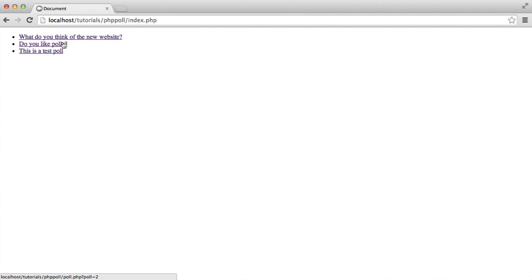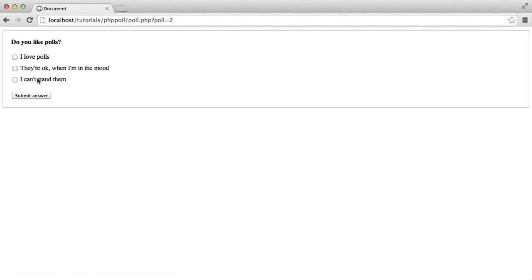So we've now given users the ability to actually vote on polls. All that's left to do now is actually display the total answers once a user has voted. And we'll do that in the next part.